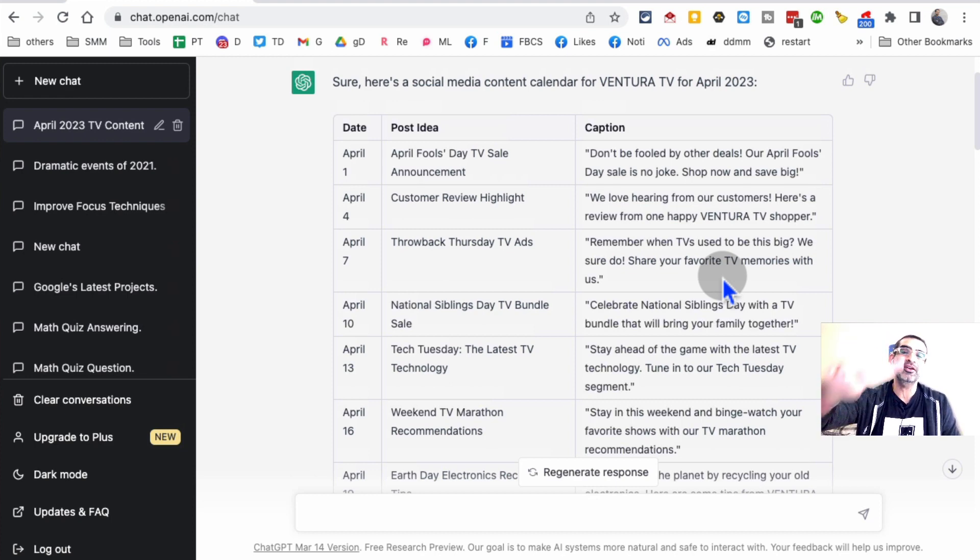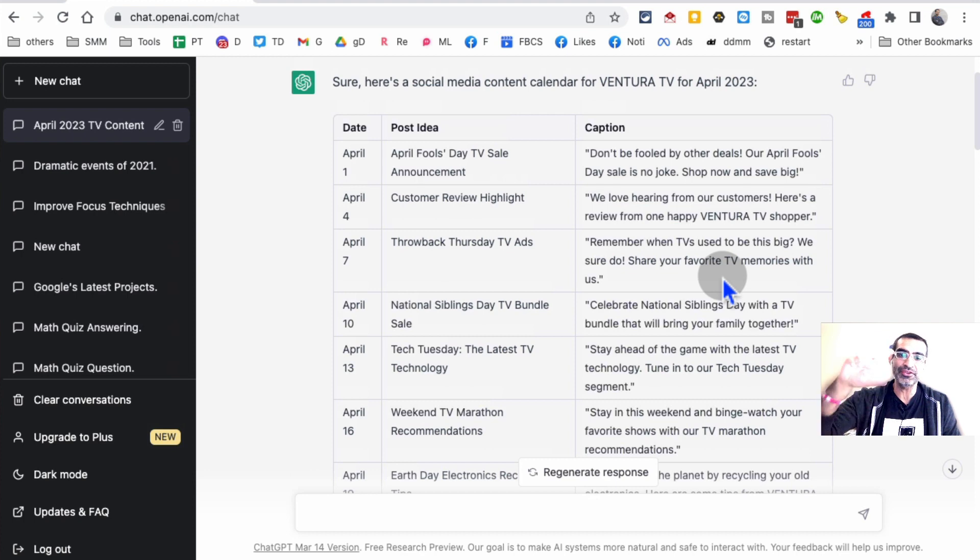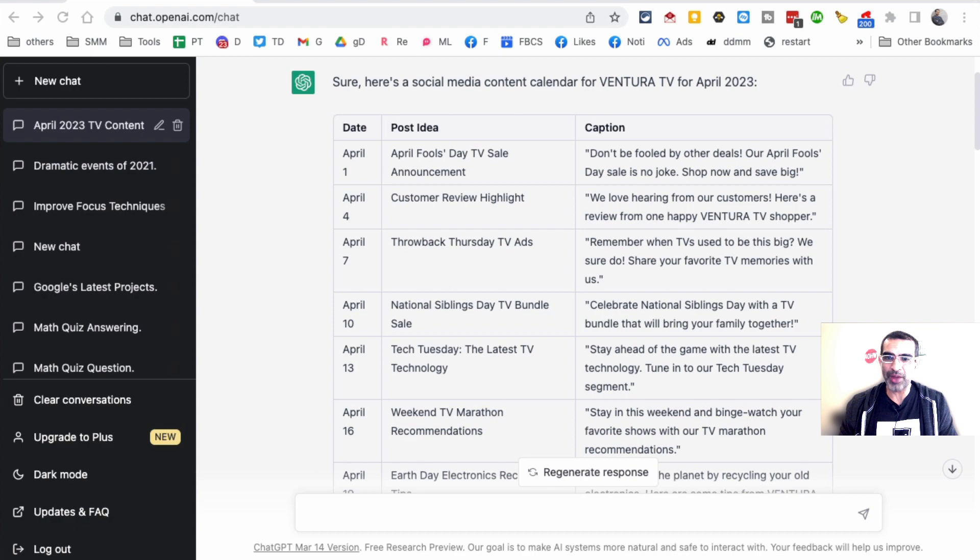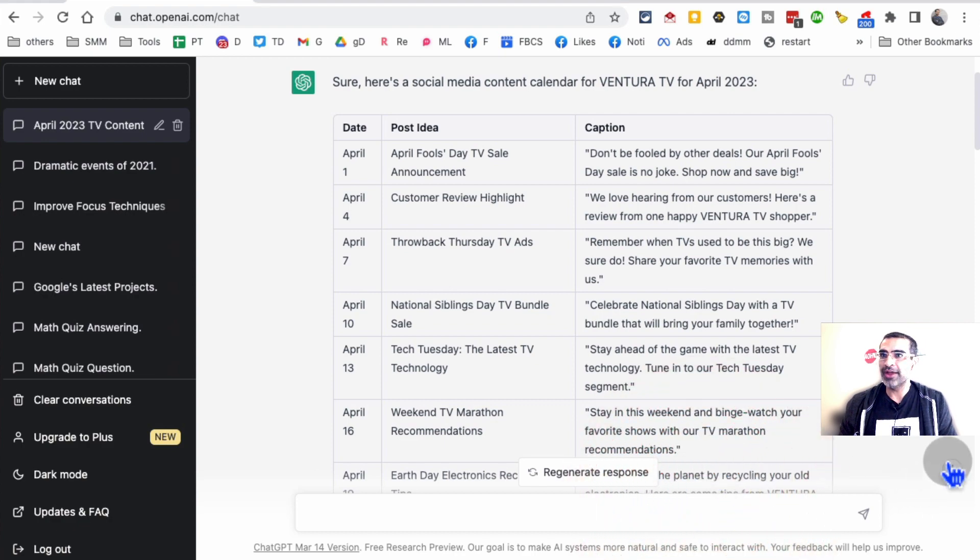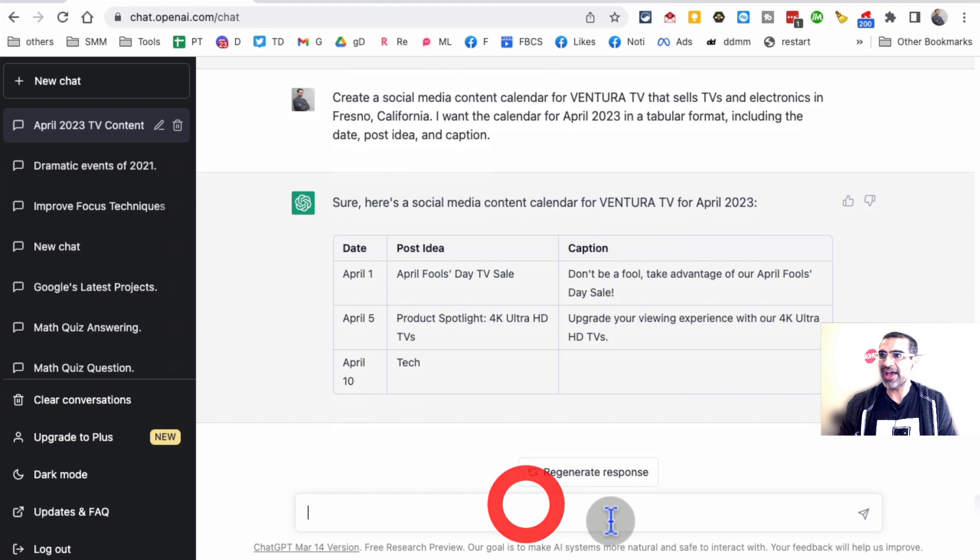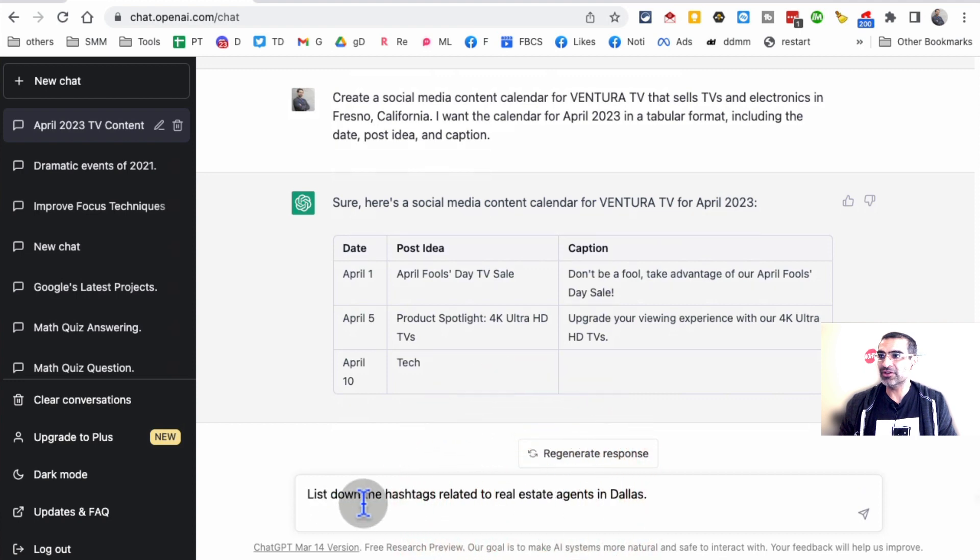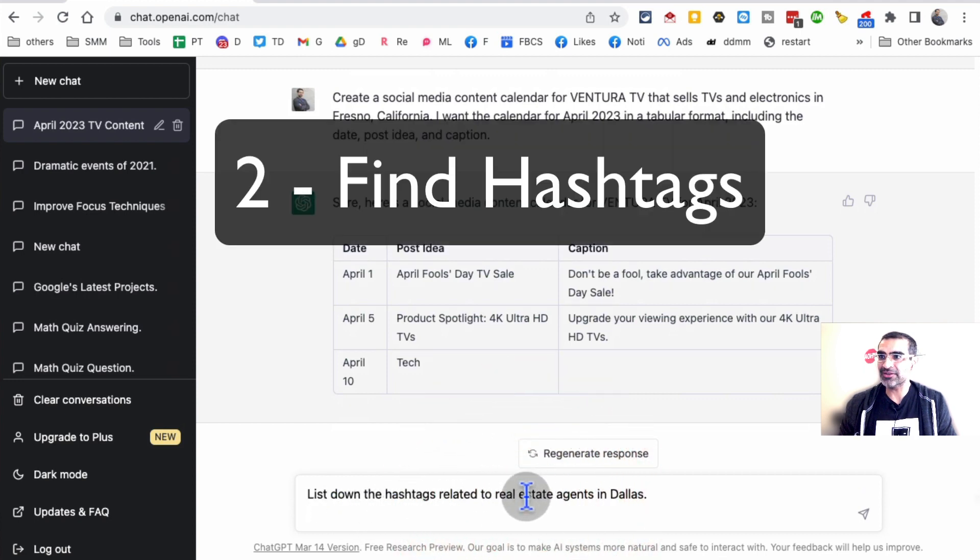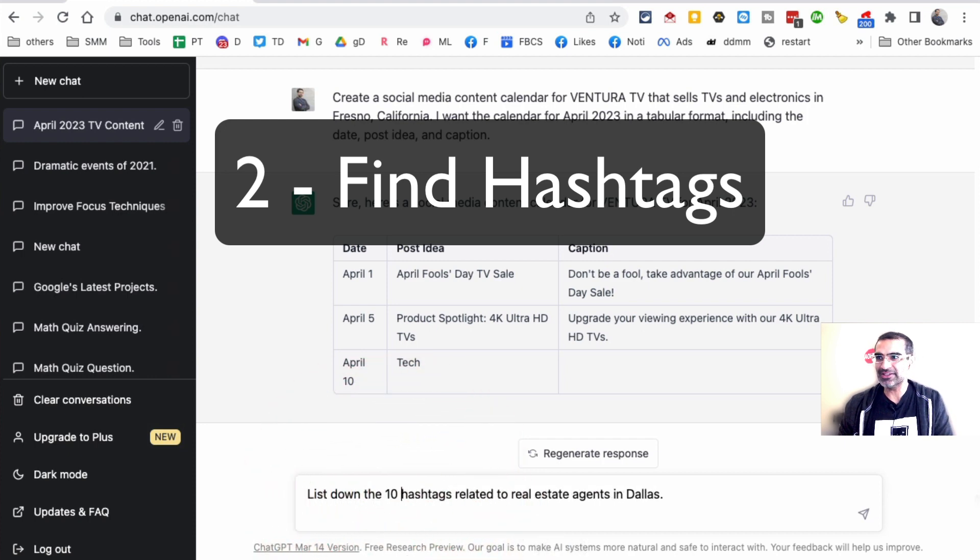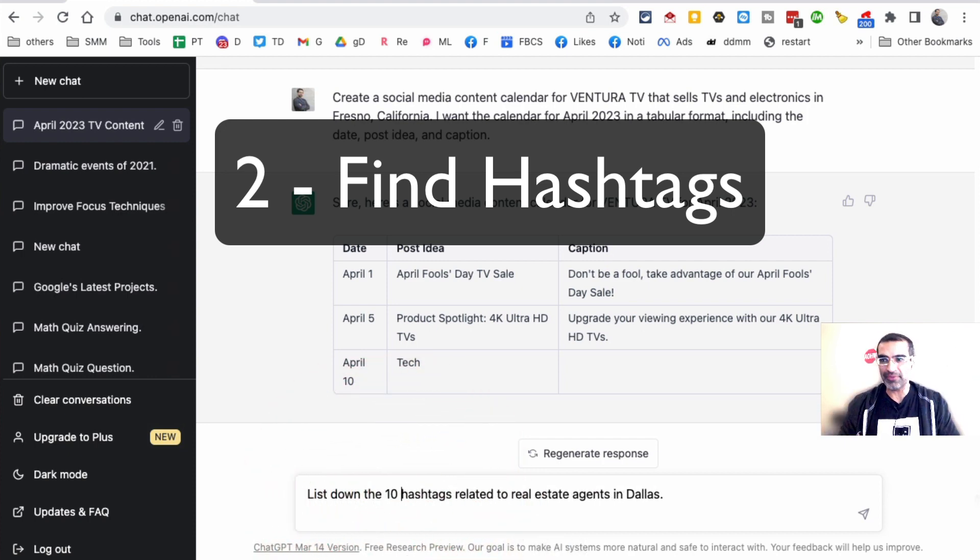Let's talk about method or the second way to use ChatGPT for social media marketing: finding hashtags. Let me get the prompt for you and we'll have ChatGPT give us the hashtags. List down the 10 hashtags related to real estate agents in Dallas, Texas. Otherwise it's going to keep going forever, but you get the idea.